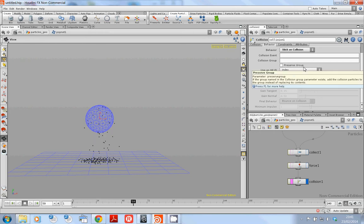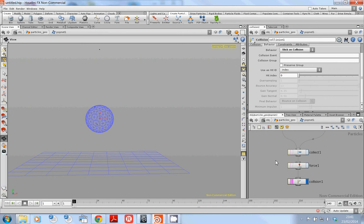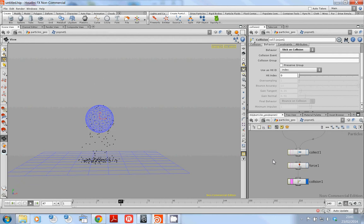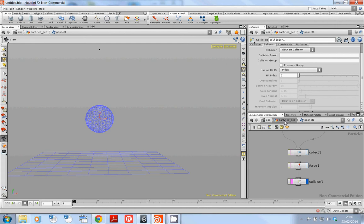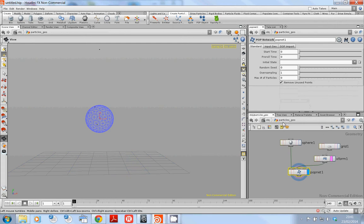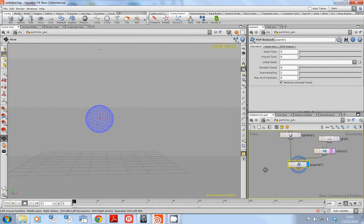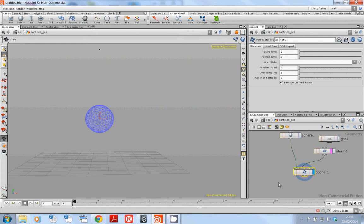Um so next thing I want to show you is those are nice you get a nice little particle dots points but what if you want to change that point to something more interesting maybe a sphere. So where would you plug a sphere in to actually plug into those particles to instance them the same way you would instance in Maya.